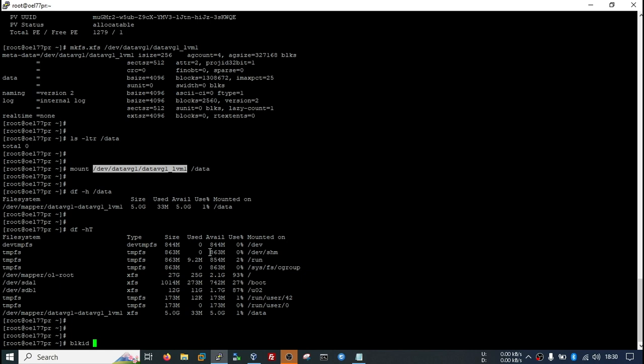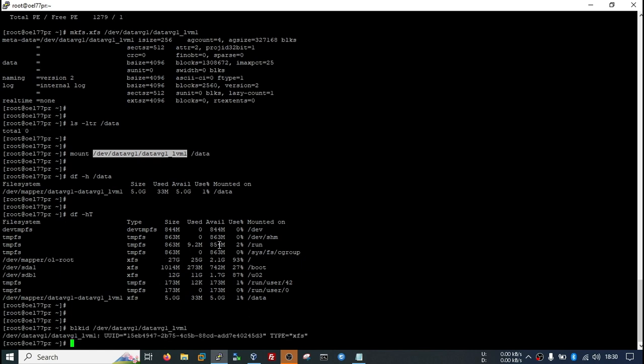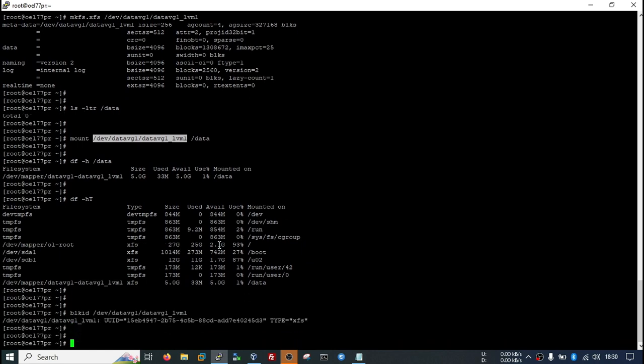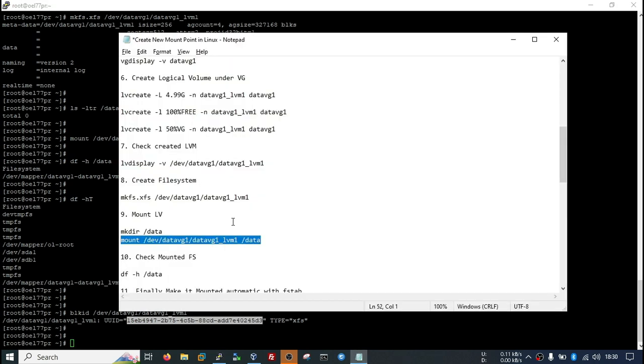I will check block id. You need to copy this block id. You will require this when making entry in FSTAB.